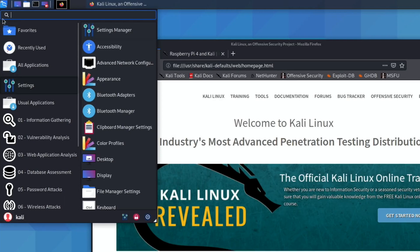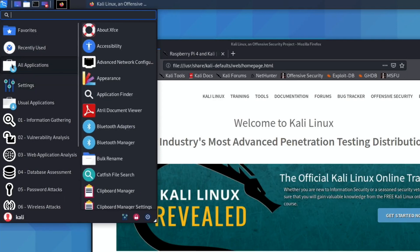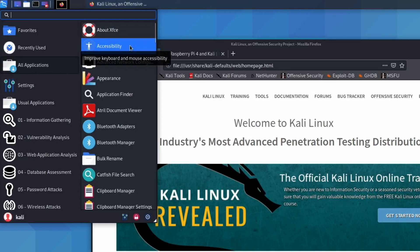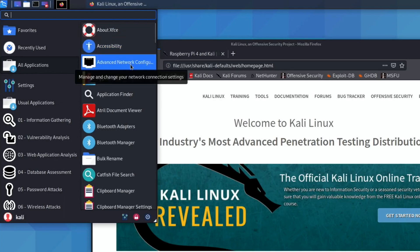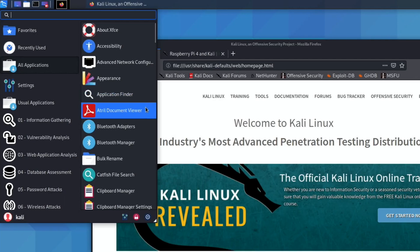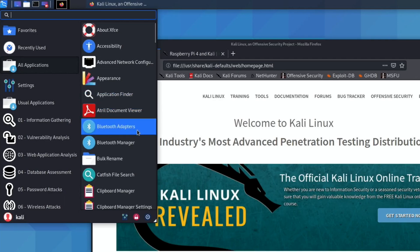For me, I would go into All Applications and just have a look and see what we got. About XFCE, accessibility, advanced network configuration, appearance, application finder, we've got a PDF launcher, Bluetooth settings.